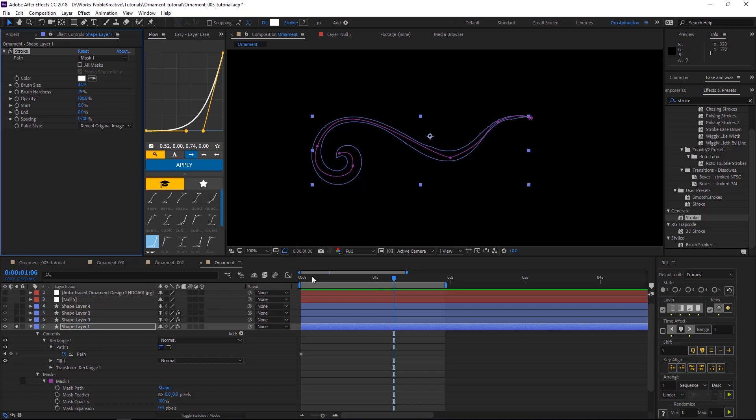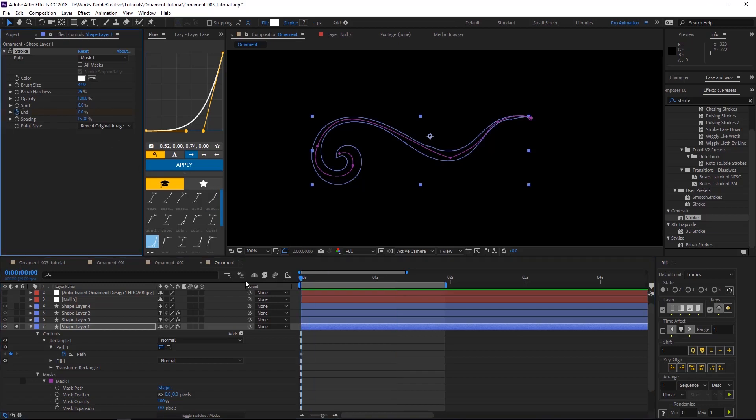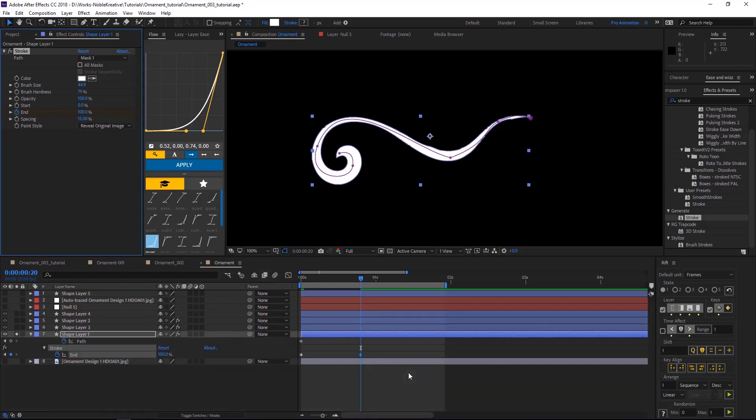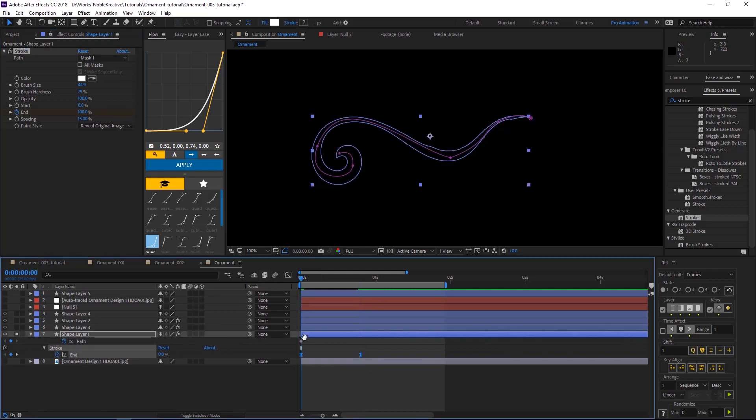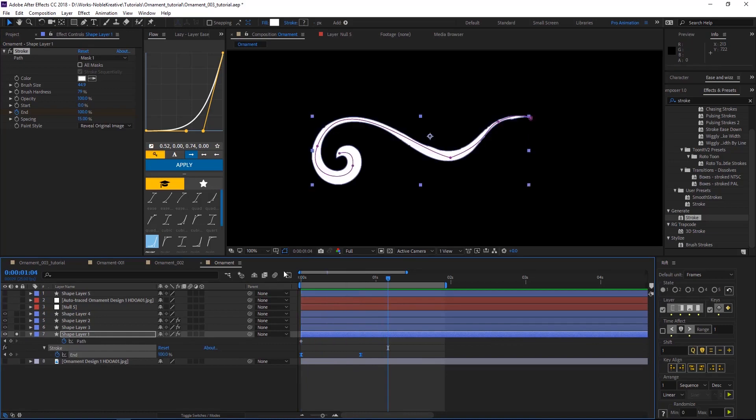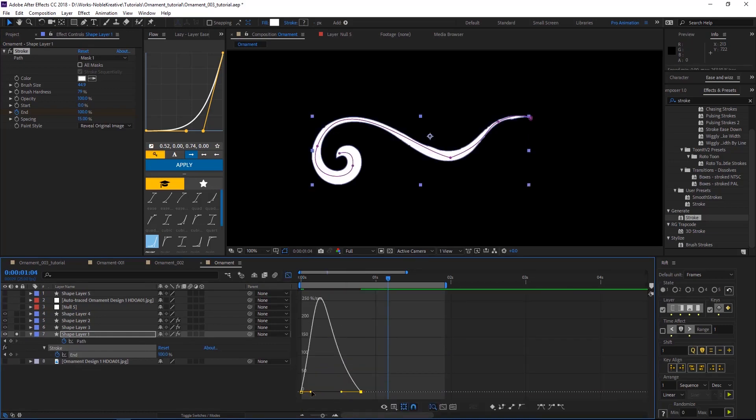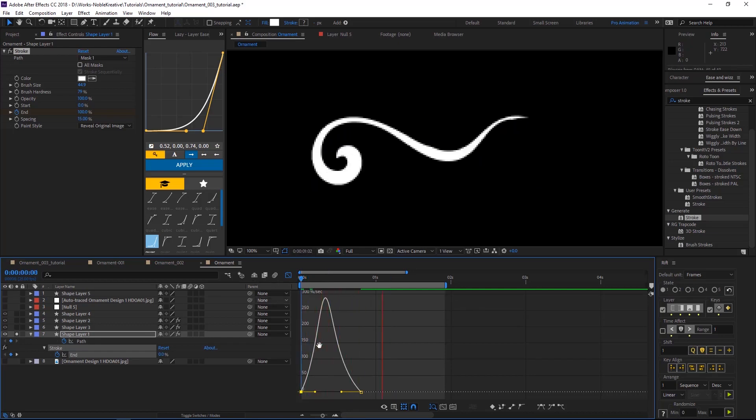So we're going to start at, keyframe that at zero. And then some frames to 100. Then we're going to easy ease that to give it a nice animation. Maybe this is nice, so it's nice and smooth.